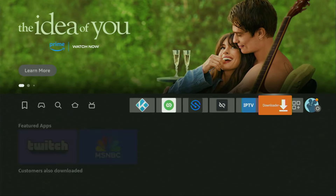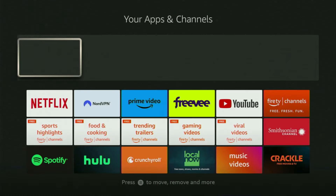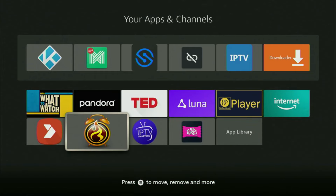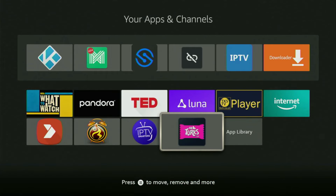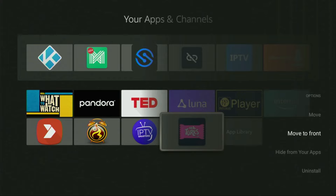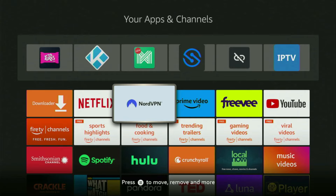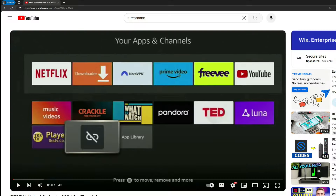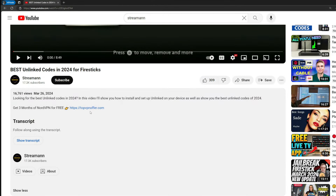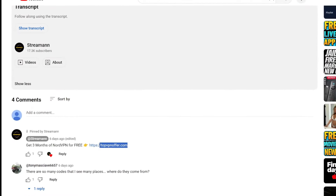Go back to the list of apps on your device and scroll down to the bottom. There you'll find the new version of UK Turks. Click the options button on your remote — that's the button with three horizontal lines — and press Move to Front. This way UK Turks will always be at the very top of your application list, making it easy to access every time. Just don't forget to keep your VPN connected to stay safe. Use the link below the video or go to topvpnoffer.com. Enjoy and see you next time.